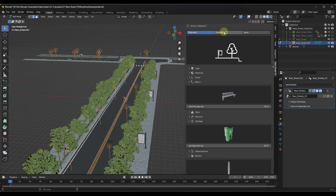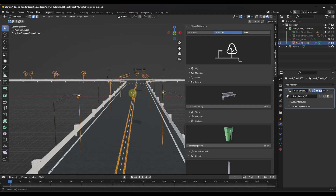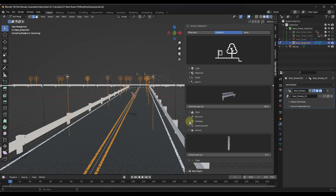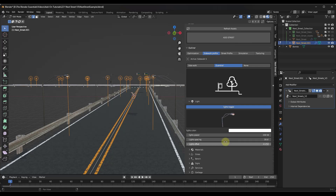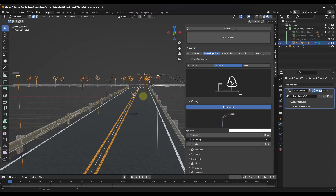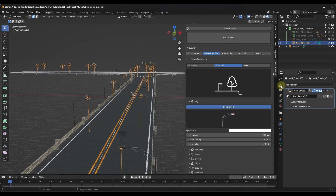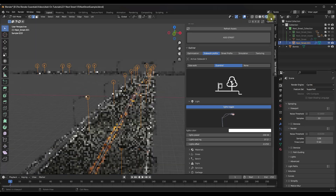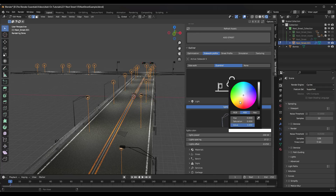You can also set this to be like a guardrail, and you can set things like the spacing of your lights. If you take your lights, you can adjust things like the spacing but also the power of the light being generated. If you toggle over into Cycles, you can see how these lights are actually casting light, and you can adjust things like the color of the light.